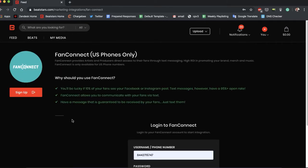So what is FanConnect? FanConnect provides artists and producers direct access to their fans through text messaging, high ROI, and promoting your brand, merch, and music. FanConnect is only available for US phone numbers.